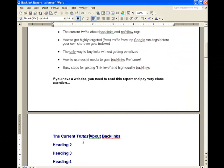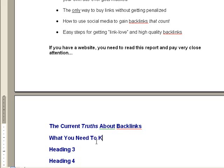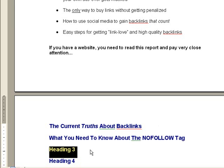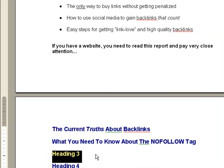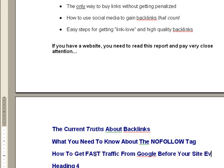For heading two, we're going to put 'What You Need to Know About the Nofollow Tag.' Like I said, I may edit and change as I go, but we're just going to get started — if I don't get started, I won't get done. Next, we'll put 'How to Get Fast Traffic' as another heading. Now we're kind of fleshing it out.